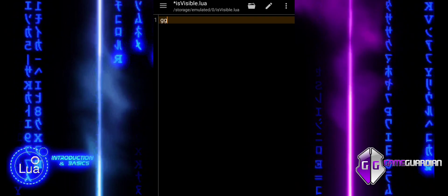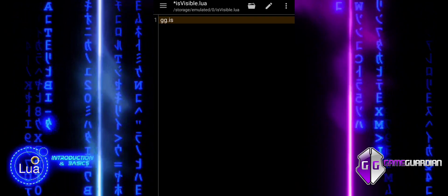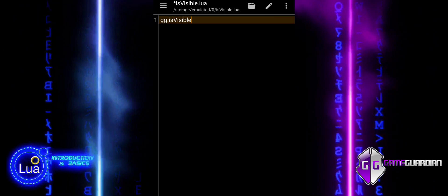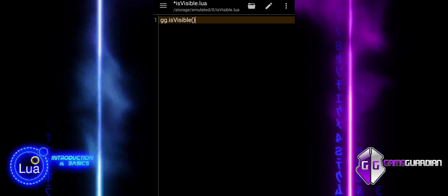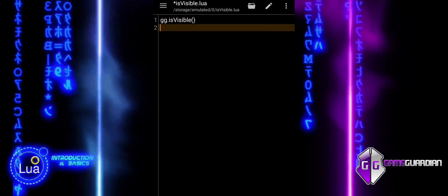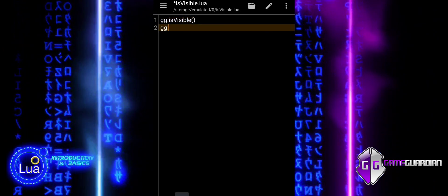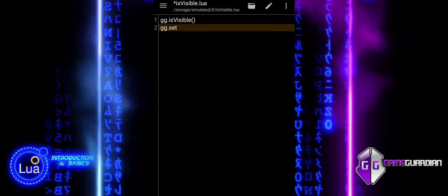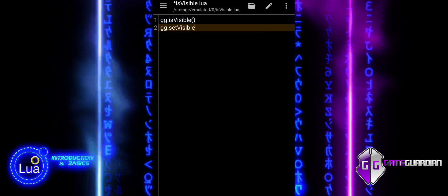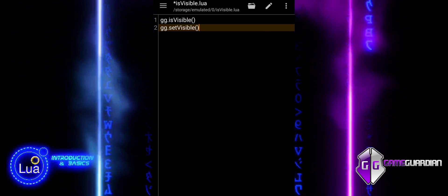In GameGuardian, managing the visibility of the app's interface is critical, especially when scripting custom menus or automating gameplay. The functions isVisible and setVisible are essential tools for this purpose.